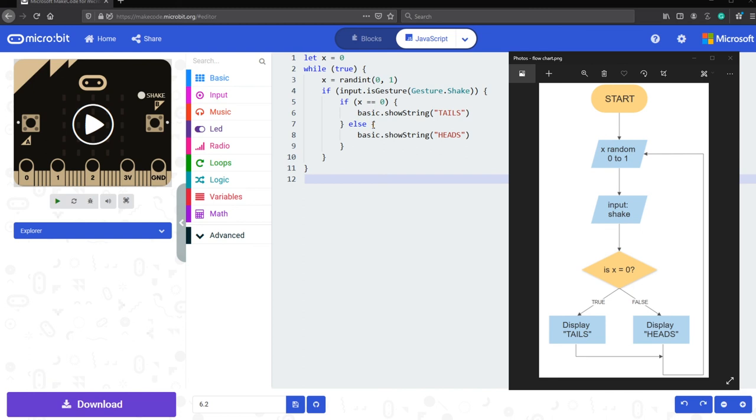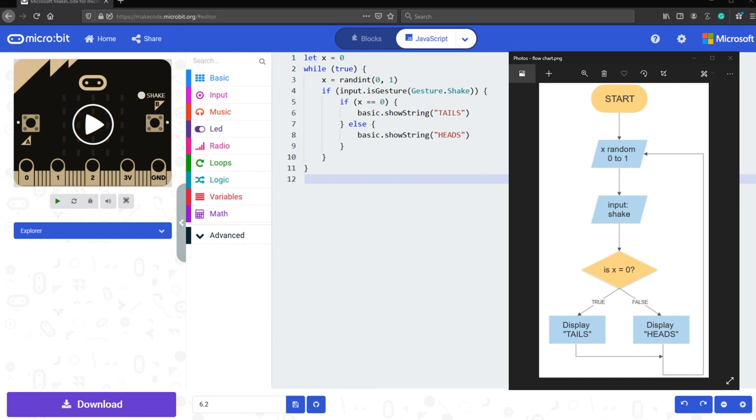If that is false, however, meaning else, then display heads. After these lines, so after line number nine is completed, you can see both of these loop all the way back to x equal to randomized zero or one, which loop all the way back to the while true loop.